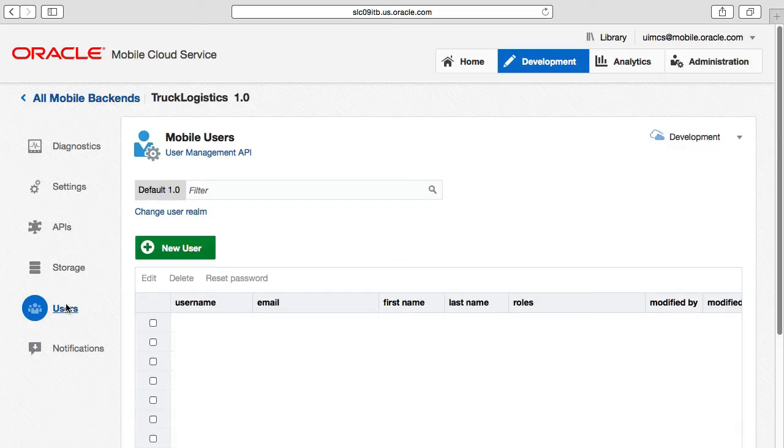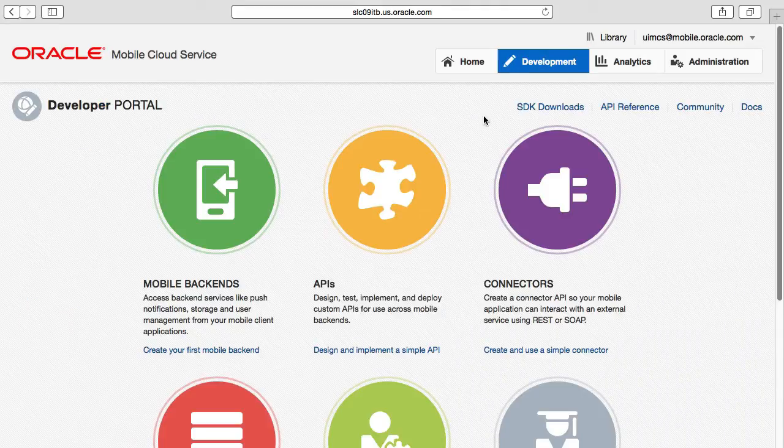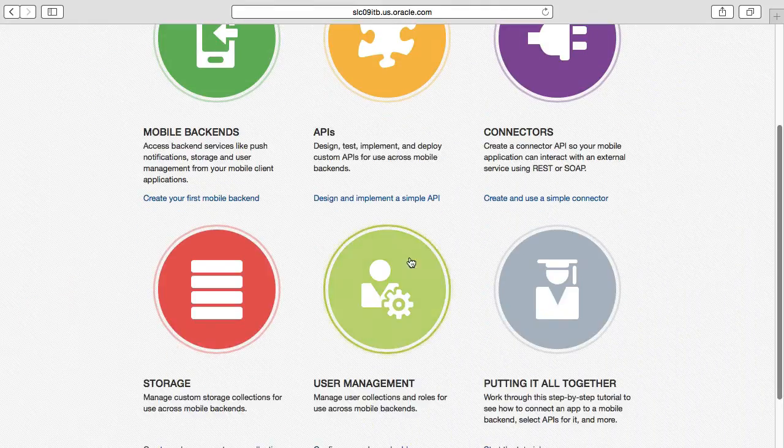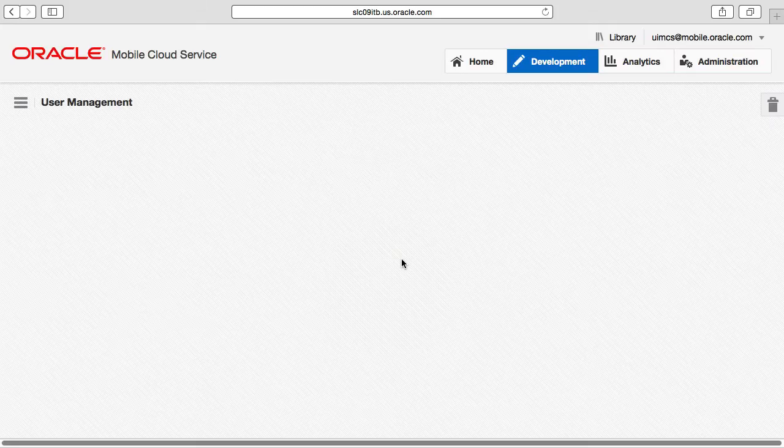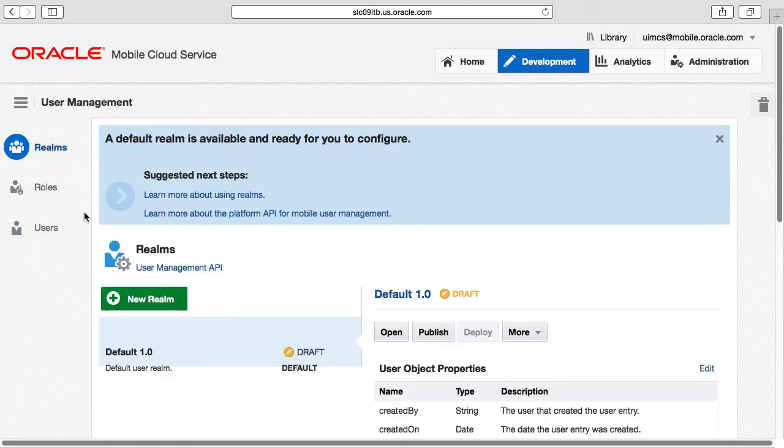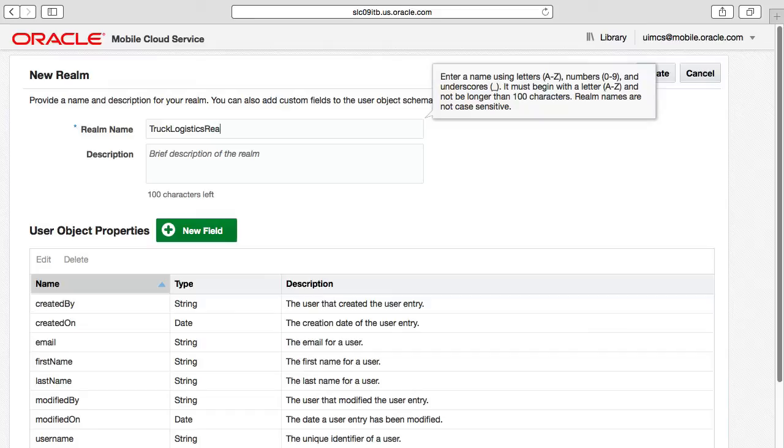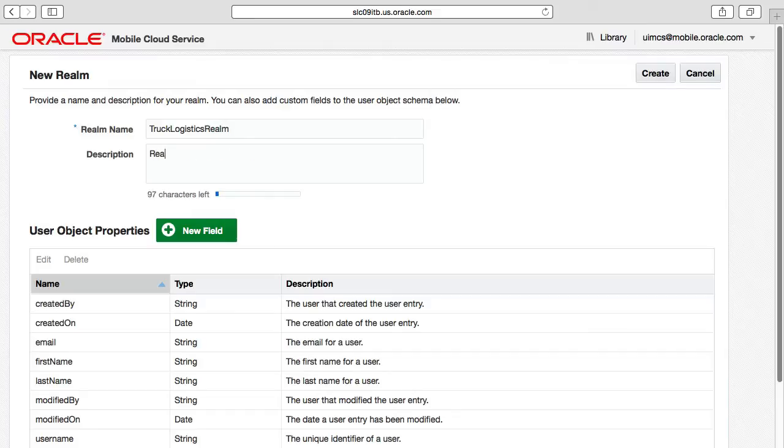In terms of realms, typically we create a realm per mobile backend containing the brand new set of users for your mobile application. For demonstration purposes here, we will create an exclusive truck logistics realm and create a mobile user for testing our mobile backend in a moment.